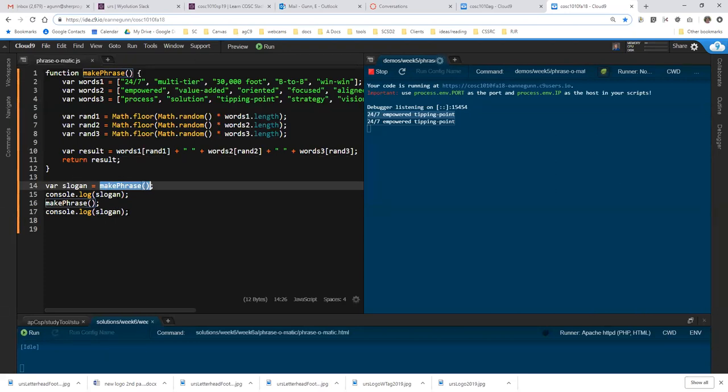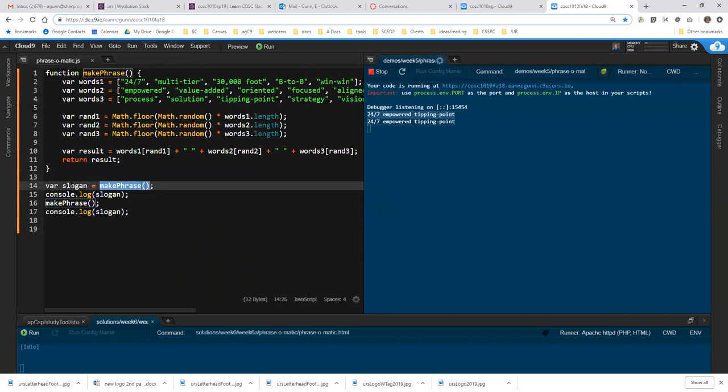And in the analogy that the book uses, which is not perfect in my opinion, but let's go with it. What happens here is it's kind of like make phrase is a soda fountain. And when you call it, it fills up slogan with a particular soda. So call it Coke.